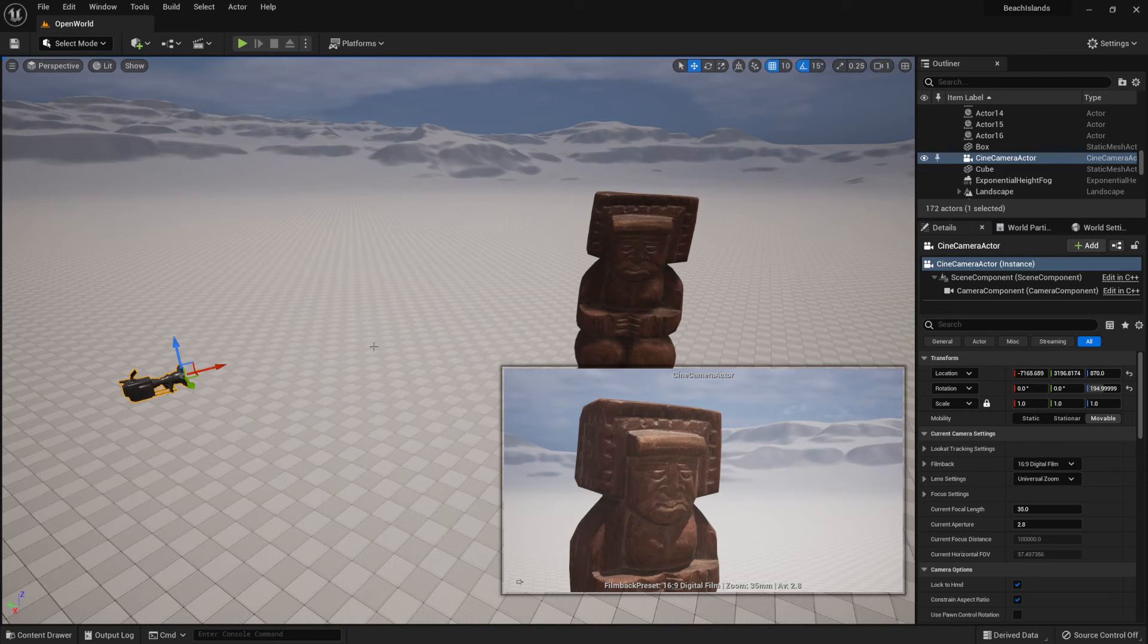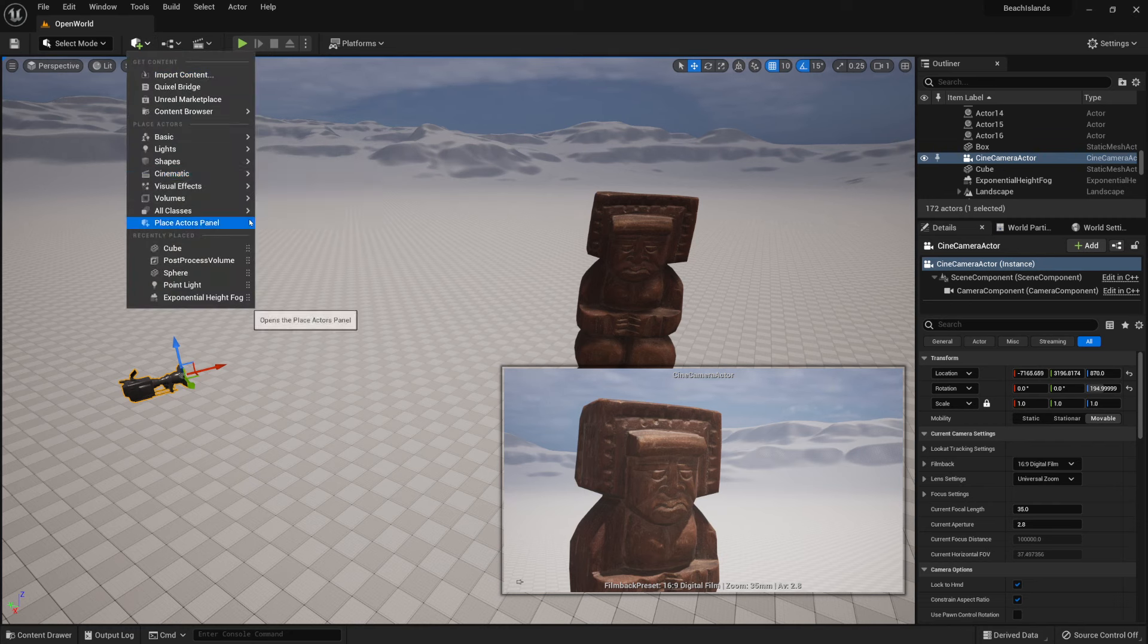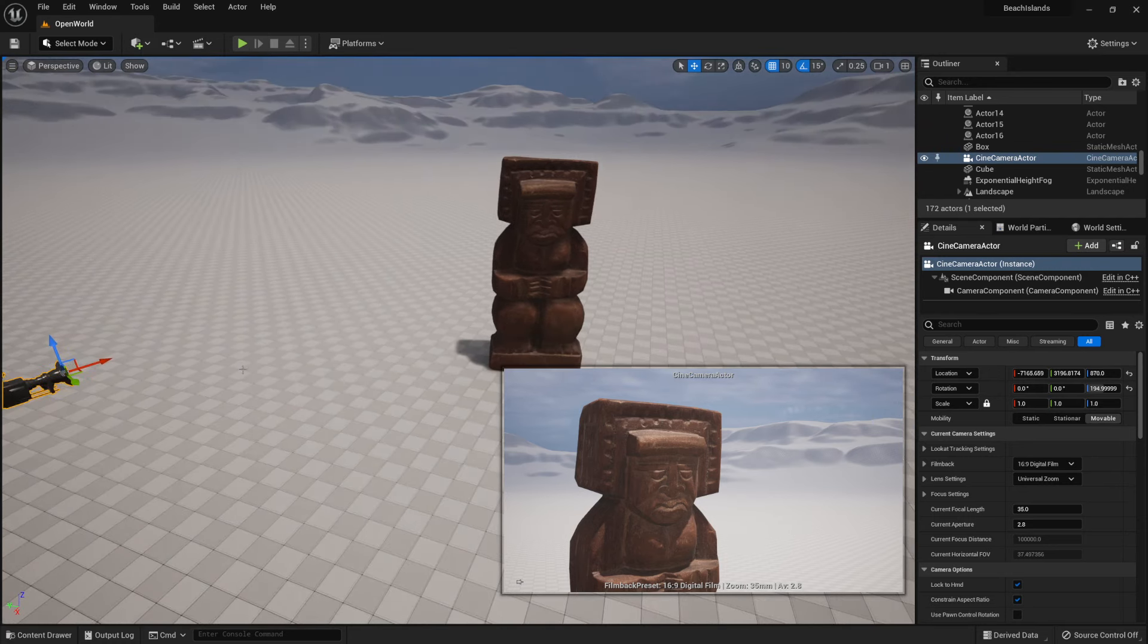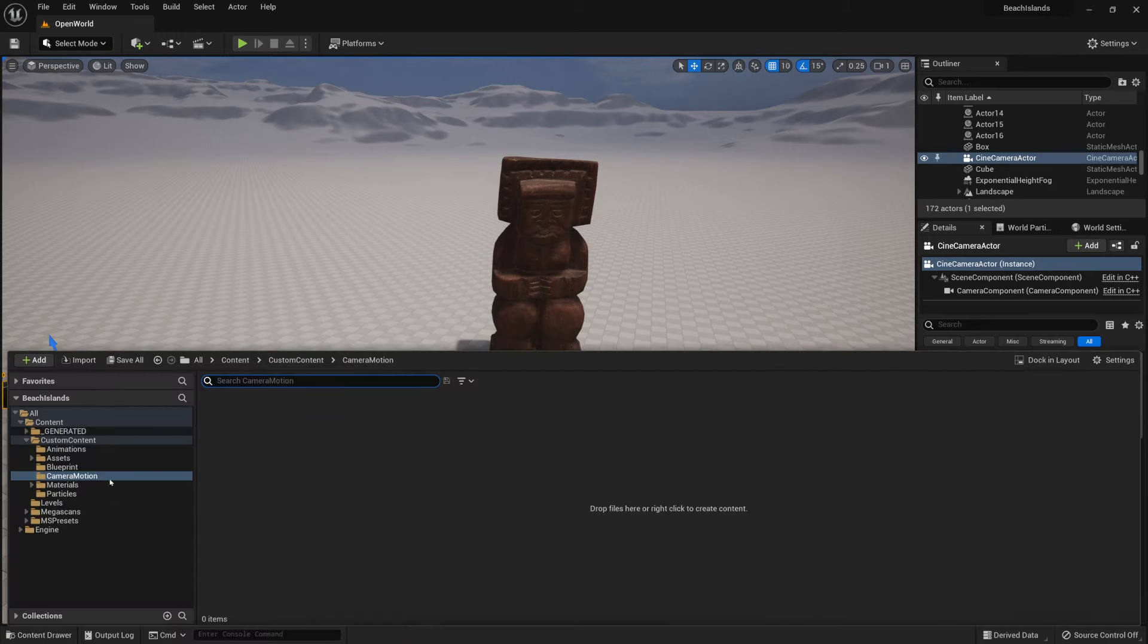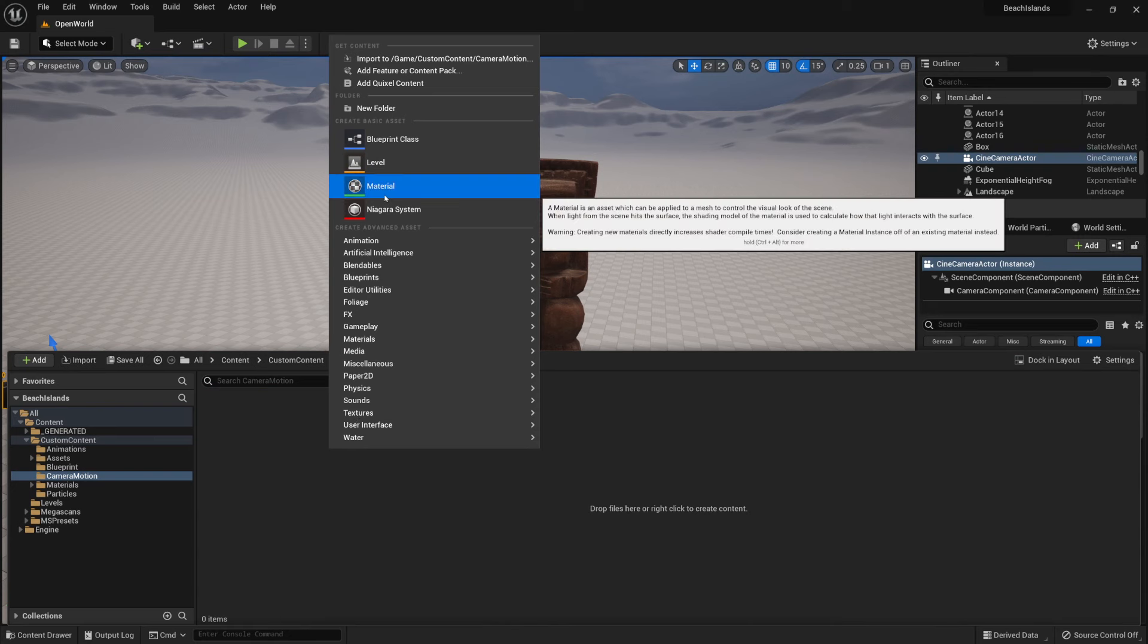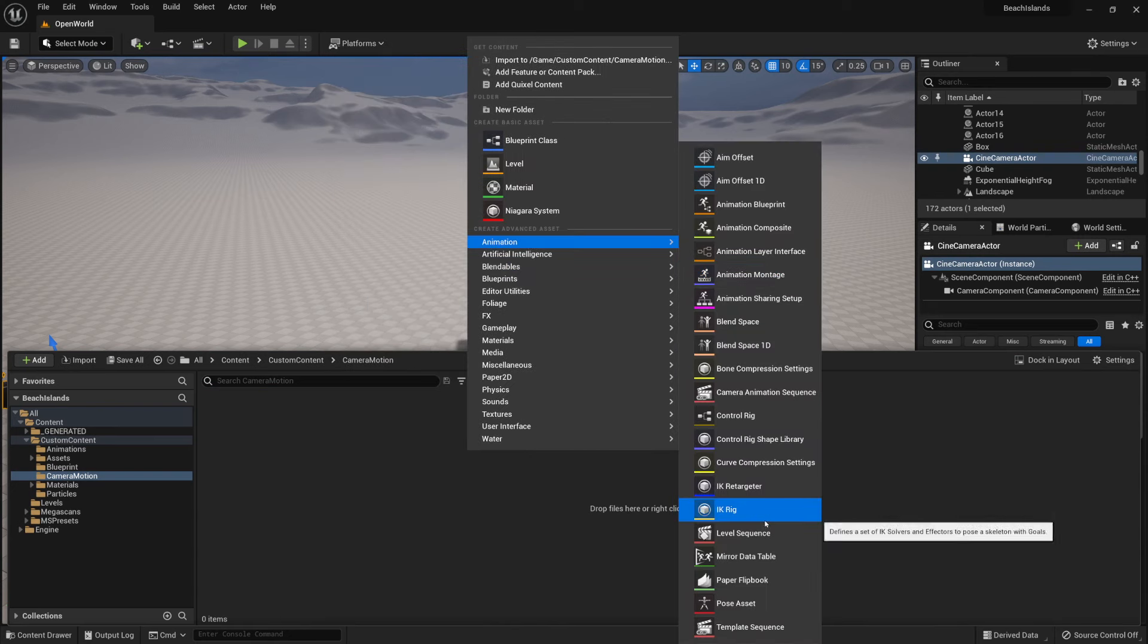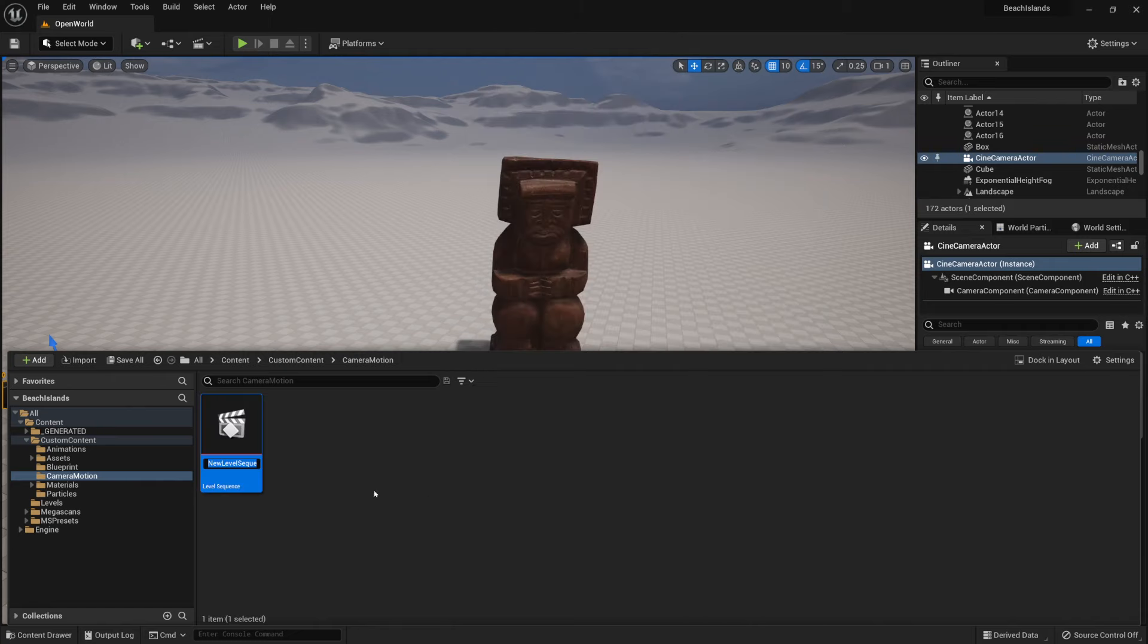Now that we have ourselves a basic camera, we also are going to need a level sequencer. However, we're not going to be creating it from an Add Tab, since once we create this it'll be just an empty shell. Instead, what we want is to create it within our Content Drawer. So let's right-click, then hover over Animations, and we're going to find ourselves a Level Sequence. That's what we want.